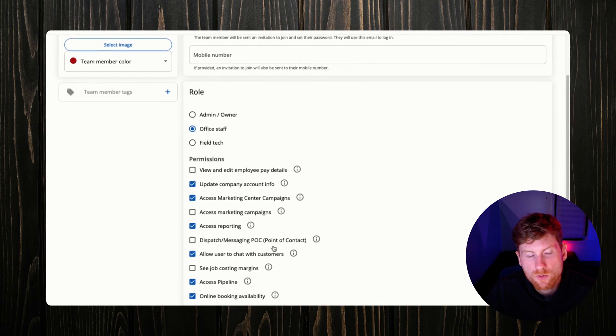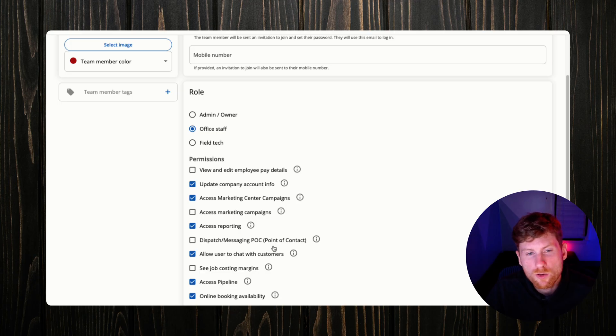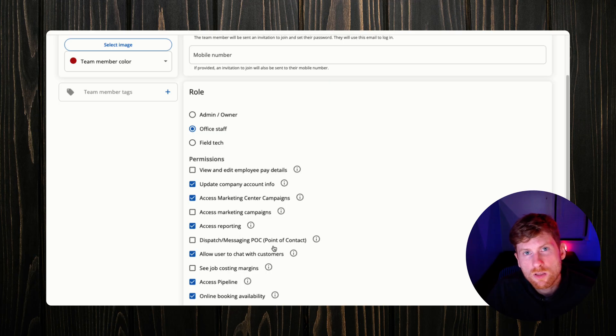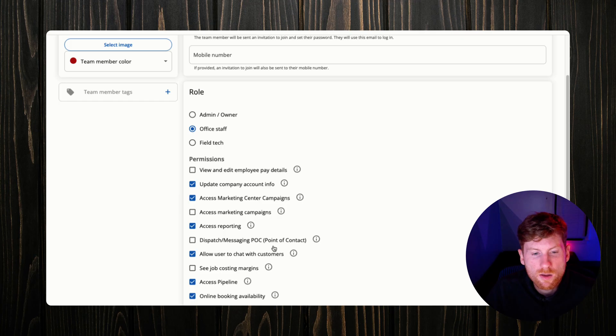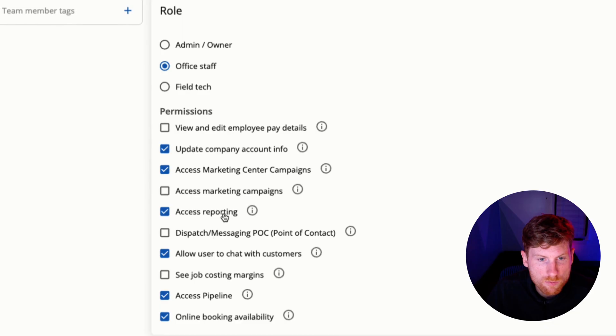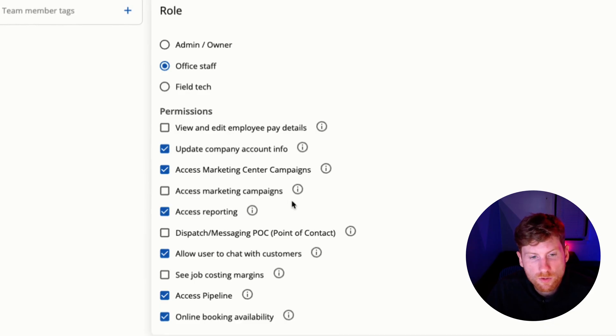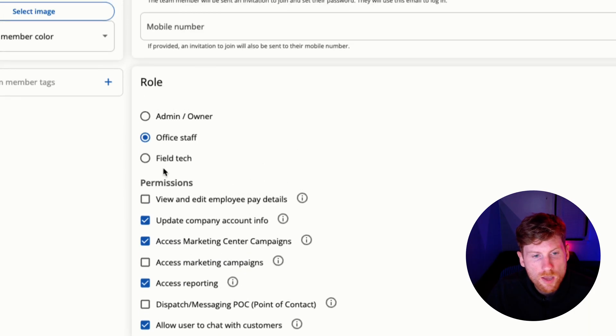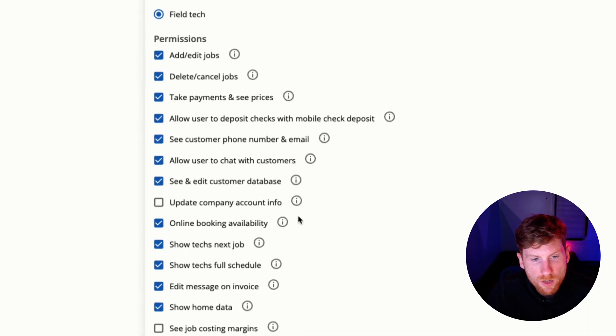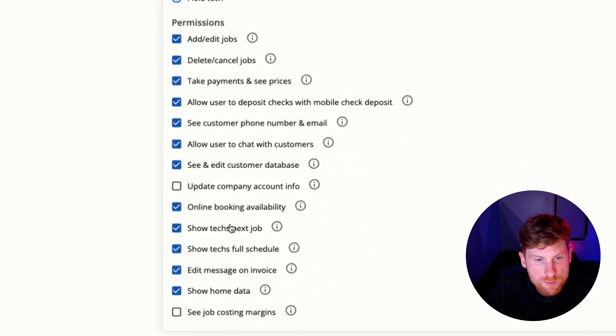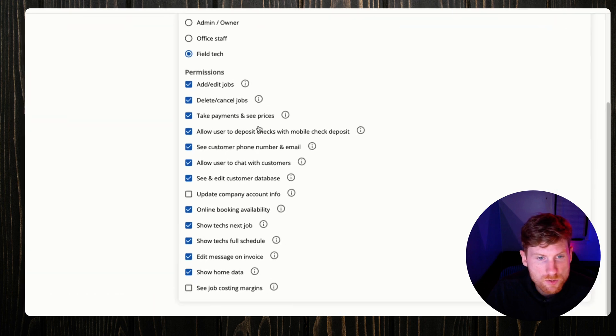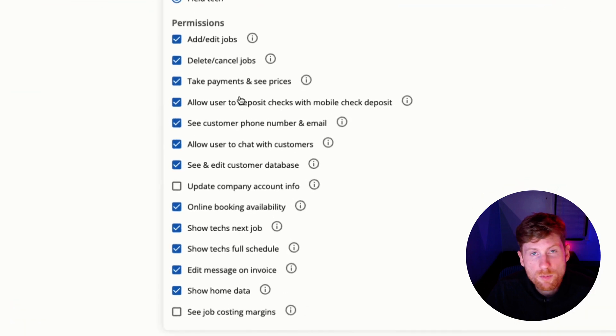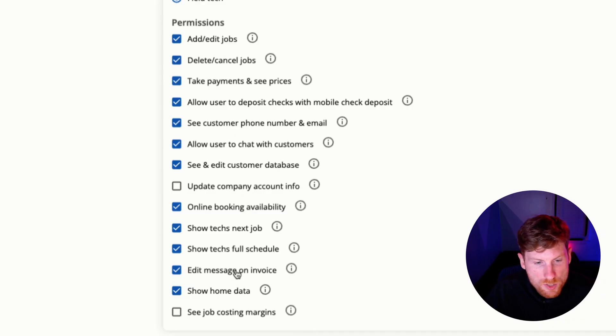The POC handles all inbox messages from customers, as well as when you set up online booking, new bookings can be routed to the POC so that they can manually review jobs and dispatch and assign jobs to employees. They have some other permissions here like typical back-end stuff like marketing campaigns, accessing your pipeline. Then we have our field tech with even more permissions.